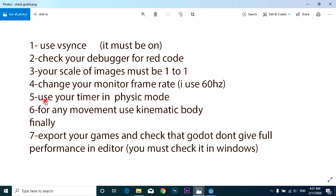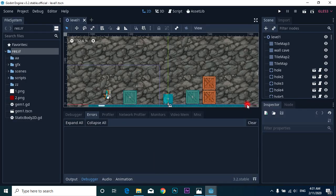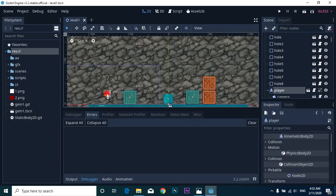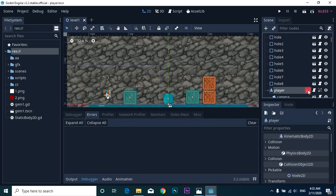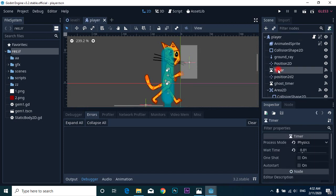Fifth, use your timer in physics mode. That means if I go to player scene timer...